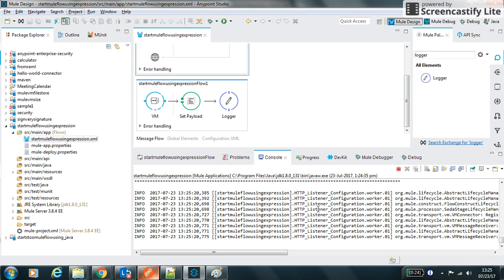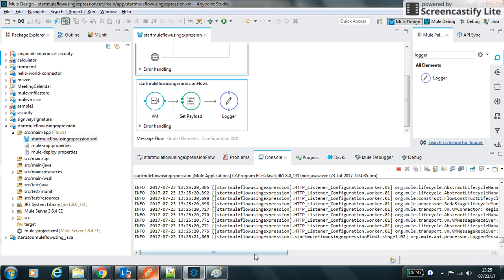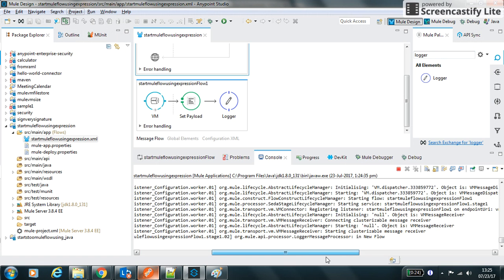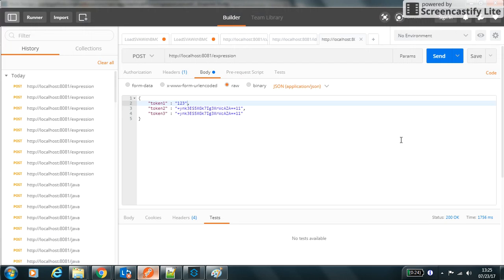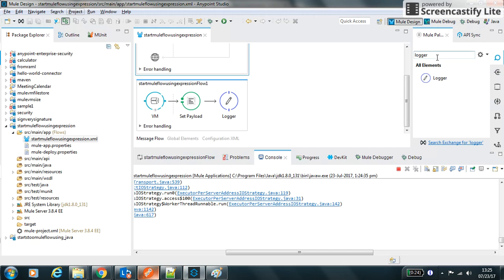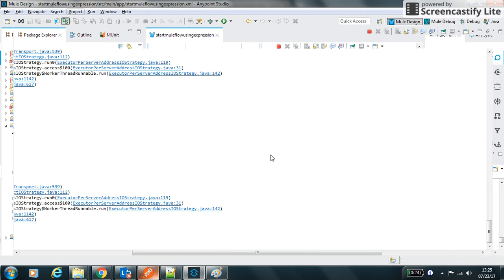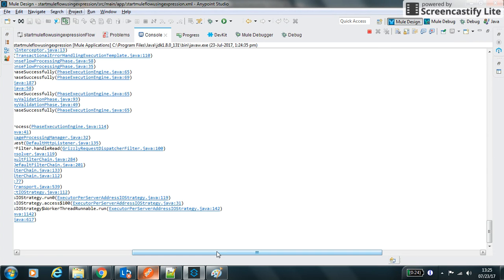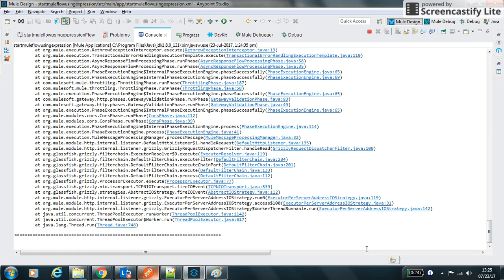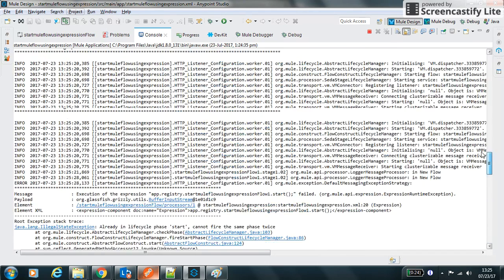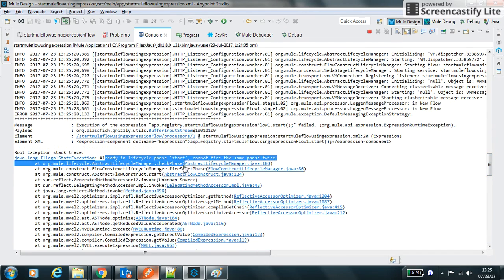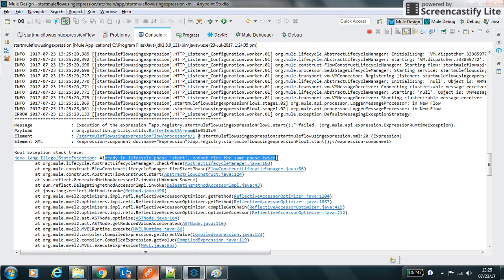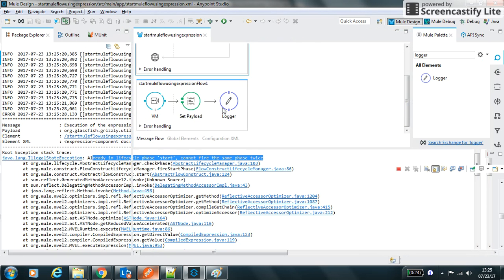First time if I hit it and run, I can see the 'in new flow' message. If I hit it one more time it throws the exception. The exception is that the flow is already in lifecycle phase start.